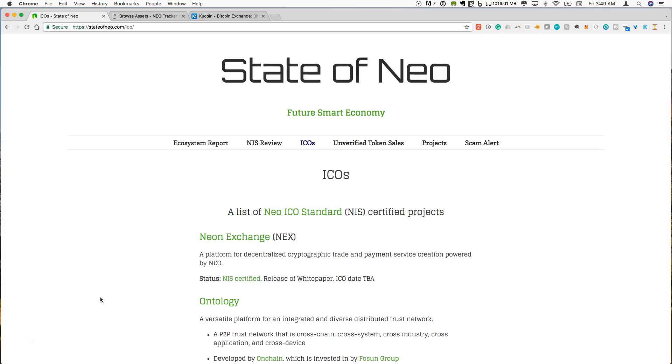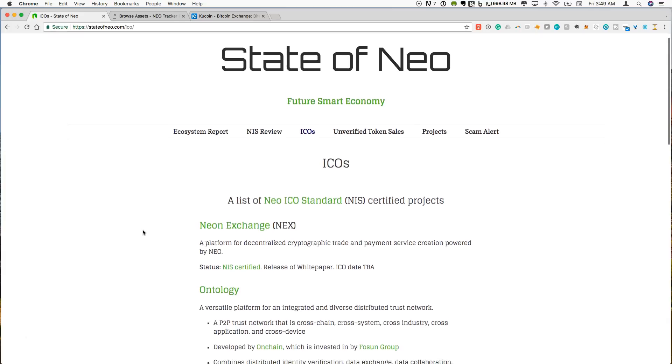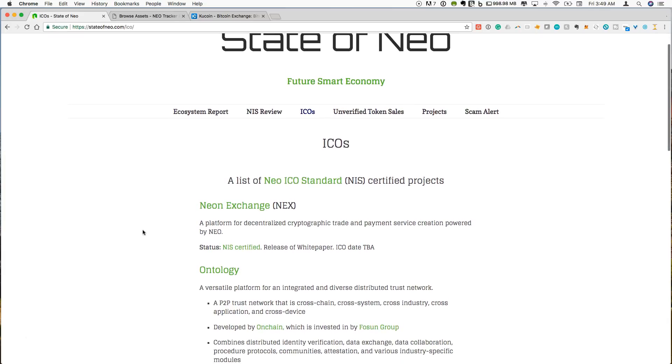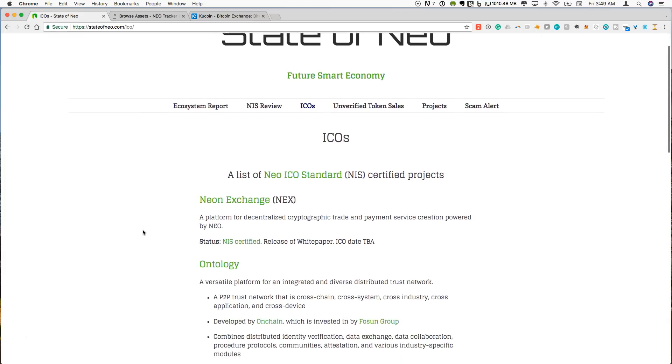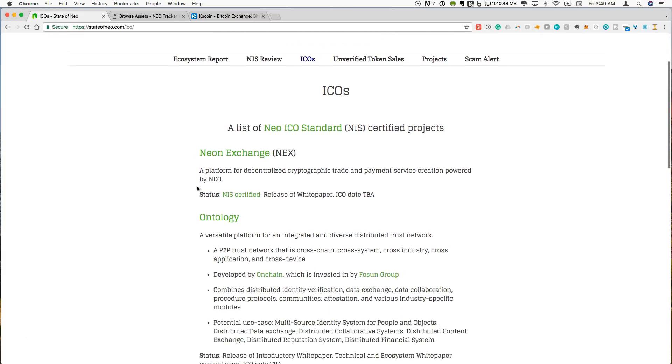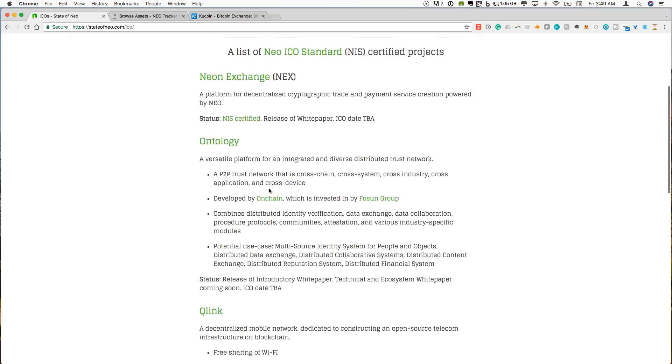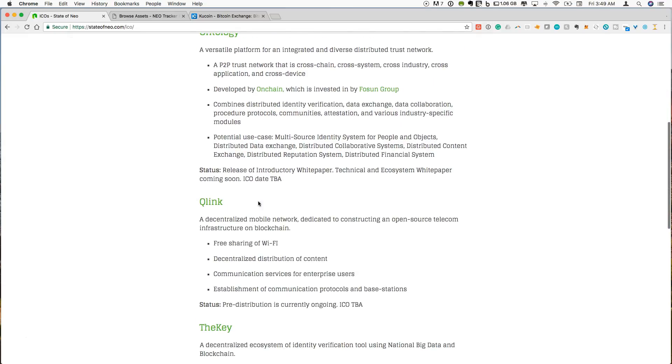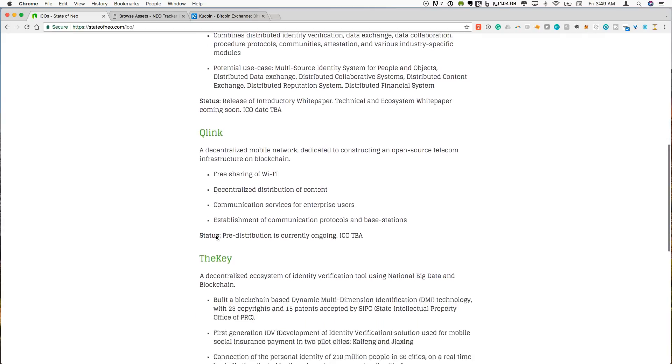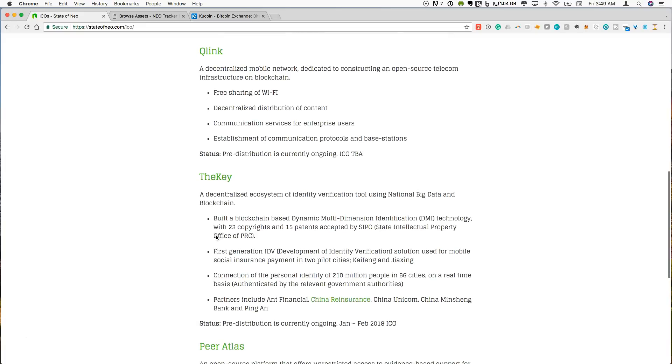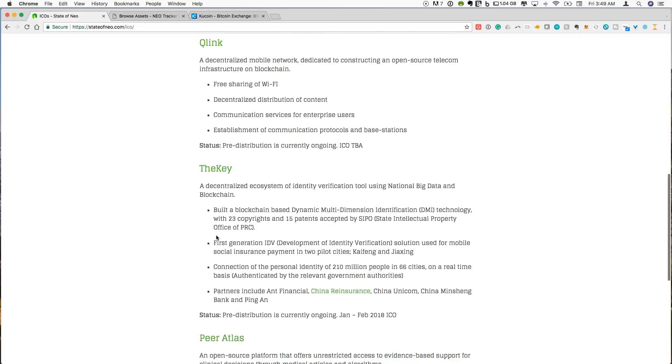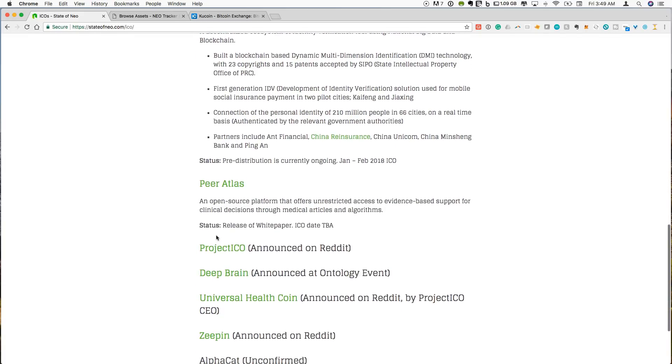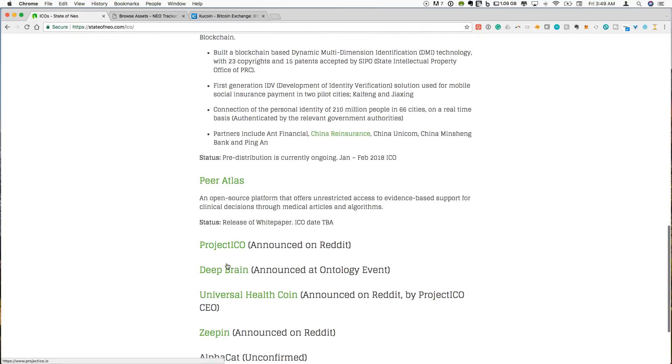So here we are on State of NEO and you can see the list of ICOs is continuing to grow. Things like the NEON exchange known as NEX, this is going to be a decentralized exchange powered by NEO. Qlink, it's a decentralized mobile network which is an interesting technology. I'm not going to go through all these in detail, just a few that have been coming out recently.